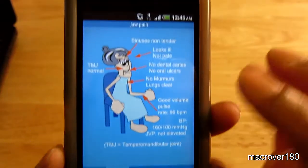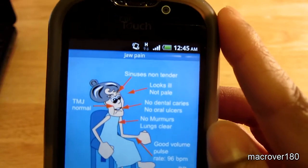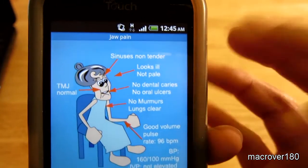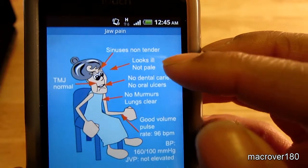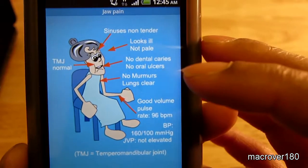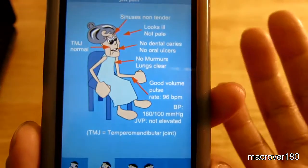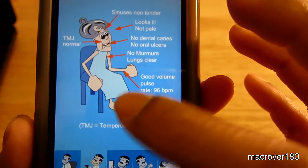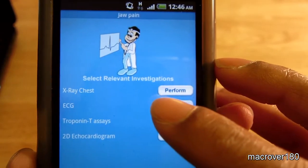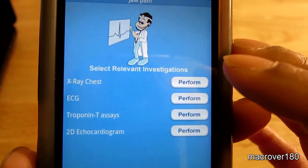Examine is where the cartoon-style narrative comes into play. It tells you 'jaw pain,' and then, as if you were examining the patient, it shows that the sinuses are non-tender, she looks ill, she's not pale, no oral ulcers, and TMJ is normal. Then using this information, you investigate — here you select relevant investigations. If you decide it would be relevant to perform a chest x-ray, you would hit perform.